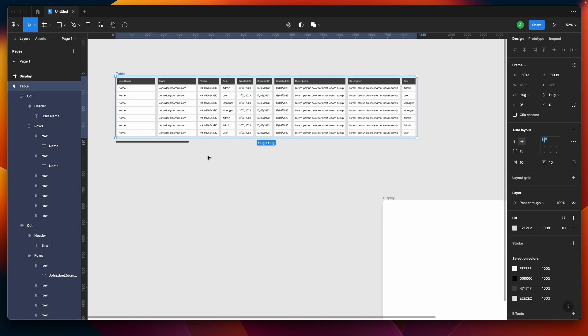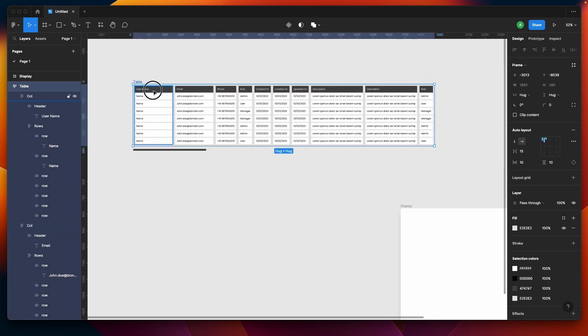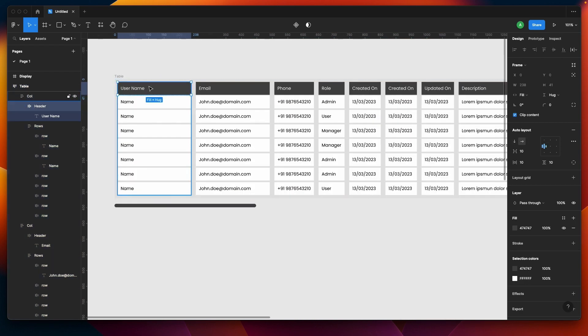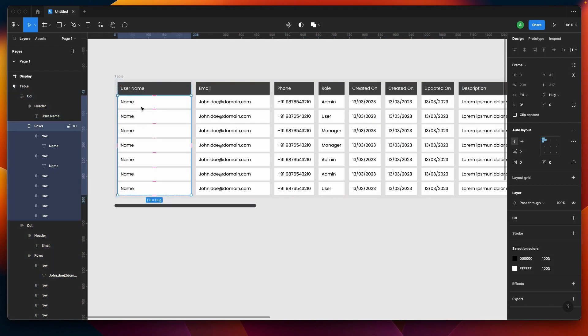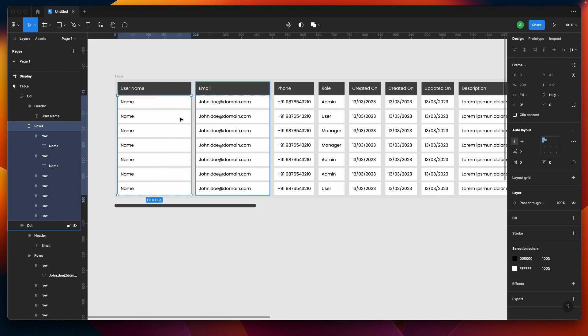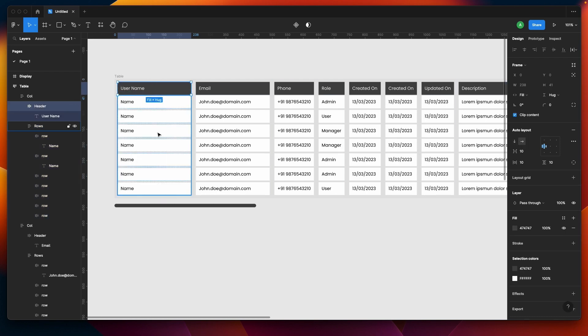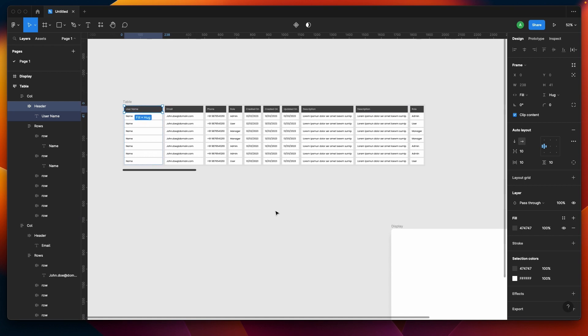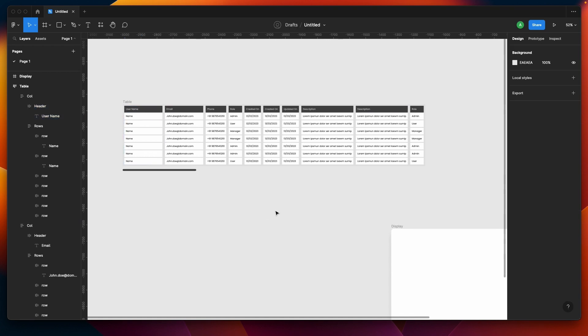I have this table created in auto layout. Nothing fancy - I have a header and then multiple rows as auto layout. I've just created some random data table just to save you some time on the video.